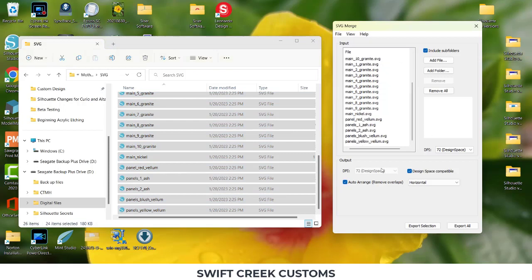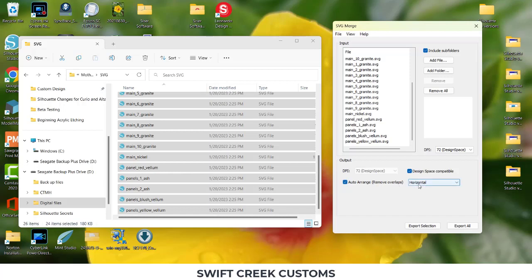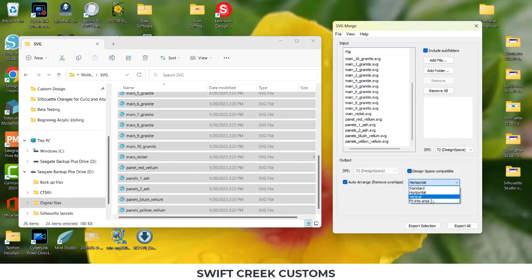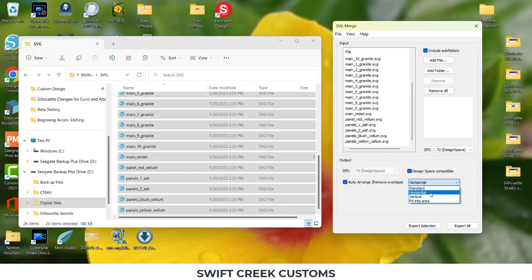Now you have some other options, but for what my purpose is, I can choose Auto Arrange. And then it's going to Remove Overlaps. So it's not going to stack these on top of each other, which I do not want because that's just messy. You can choose how it does it. Standard, which would stack on top. Horizontal, vertical up and down, or fit into area. I'm going to choose vertical. I mean, I'm going to choose horizontal. Sorry, I'm so excited. Choose horizontal.